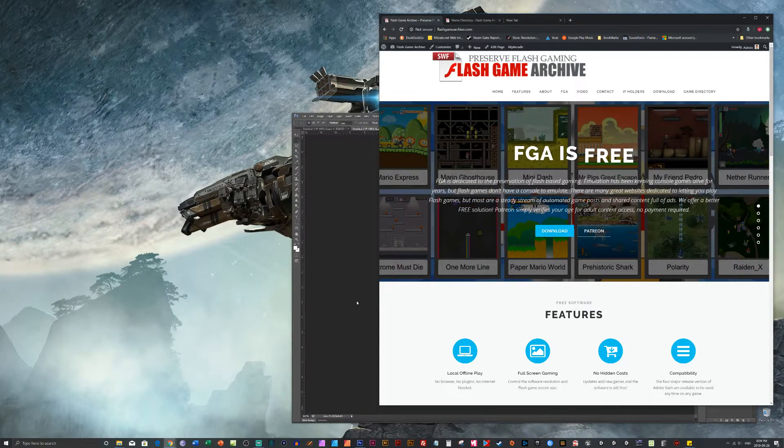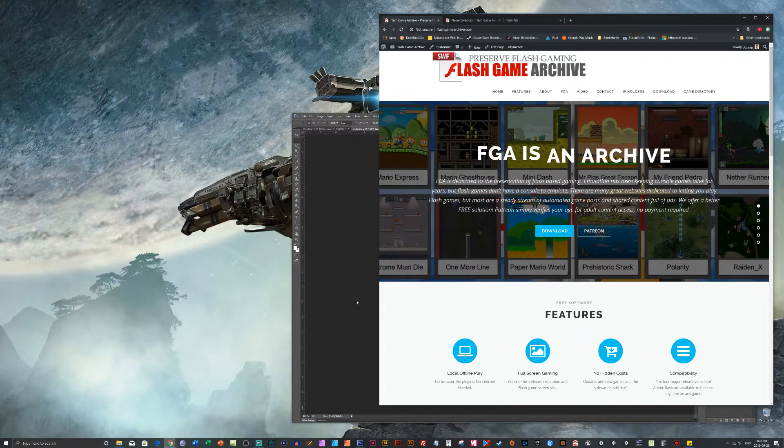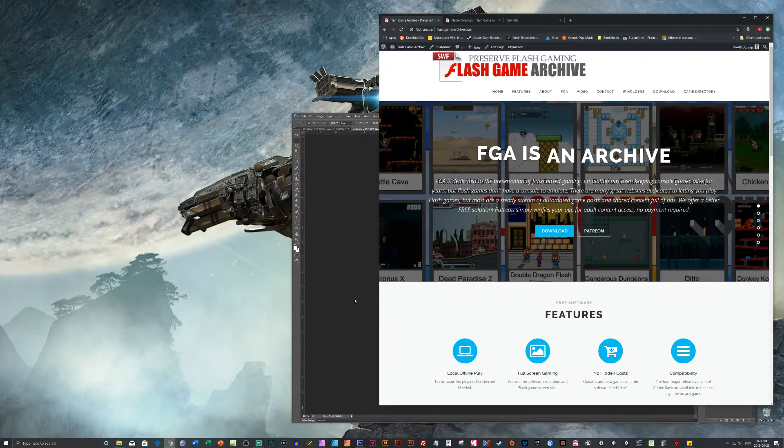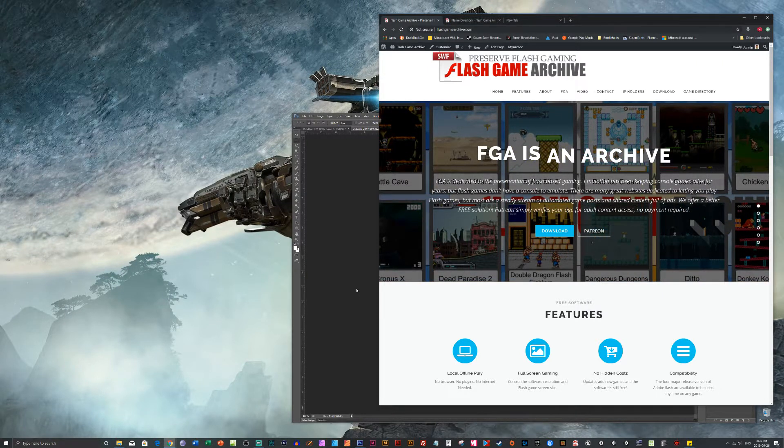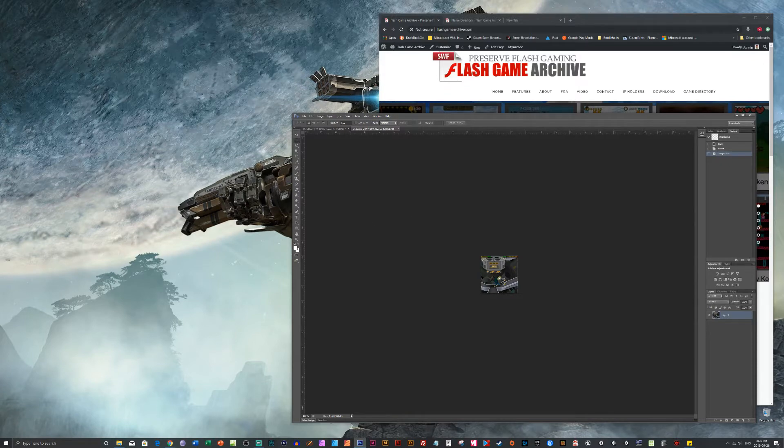Alright. So next time we do a video, we'll probably show you how we add the game to the archive. Again, we won't show compressions or anything, or encryptions. But we'll show you how it works.